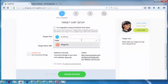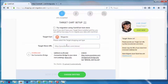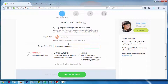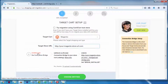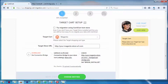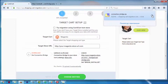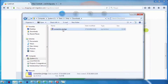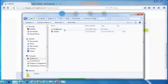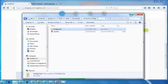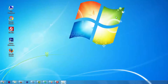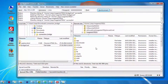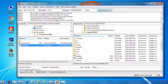Next, according to the same principle, set up your target shopping cart — that is Magento 2.0. Select Magento from the drop-down list, include your target cart URL, download the connection bridge, and extract it into your Magento 2.0 store root folder.